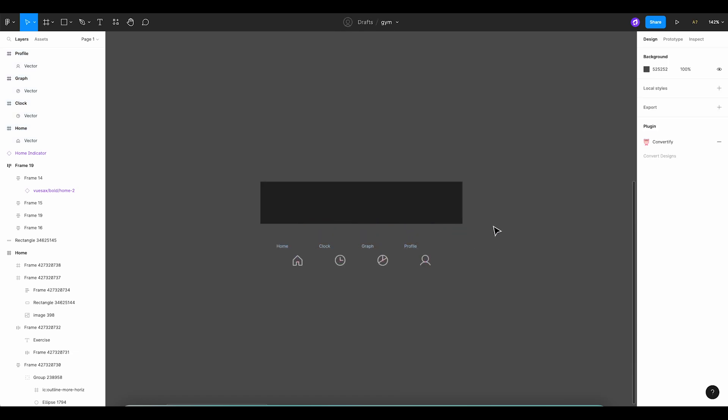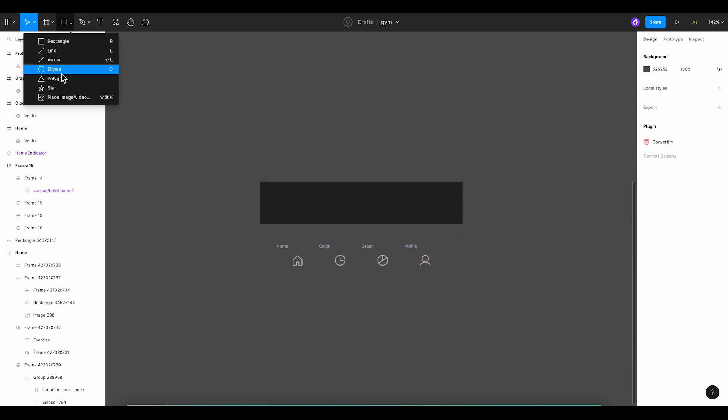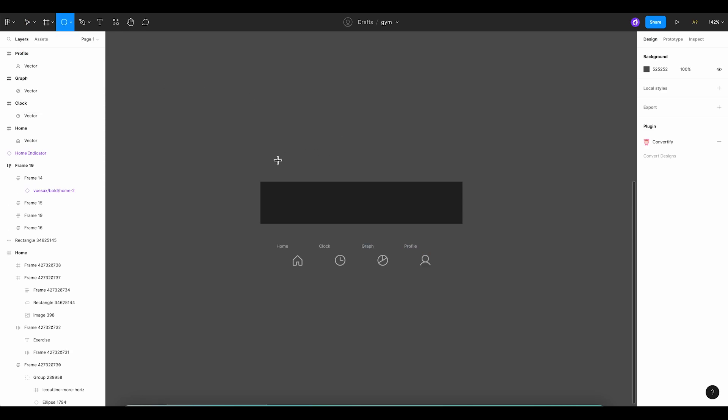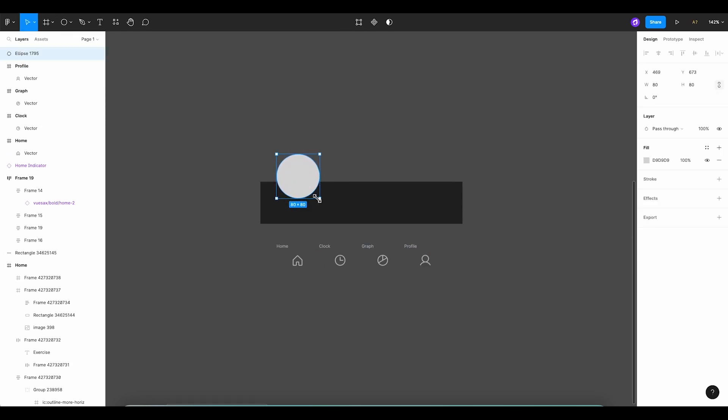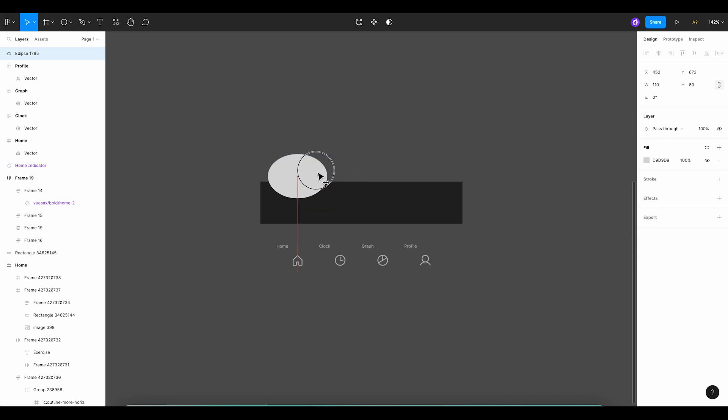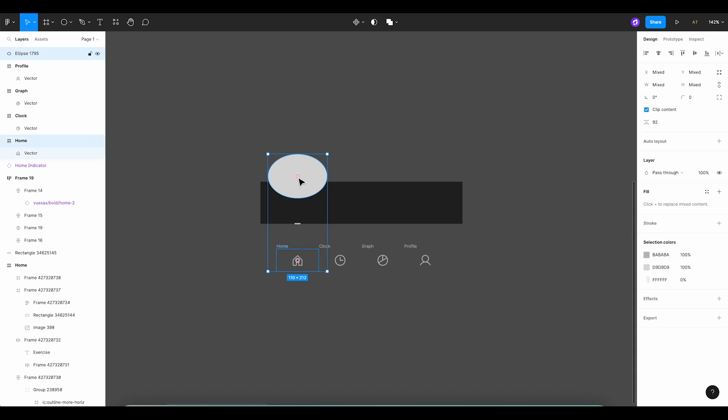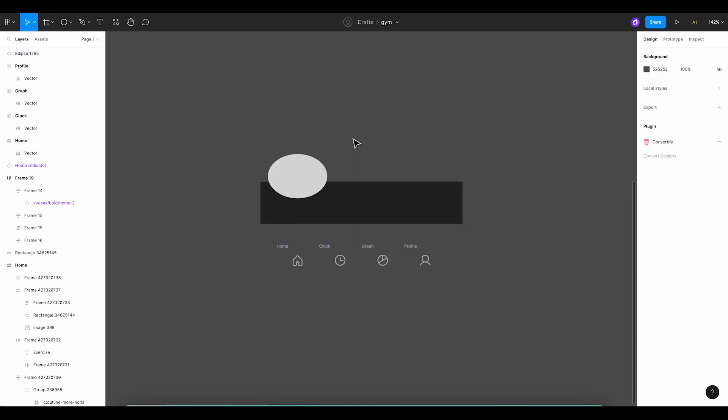Moving on, we'll create two circles. We'll place the first circle on top of our rectangle, setting dimensions at 80 by 80 pixels initially, before stretching the width to 110 pixels to create a more ellipse-like shape. Remember to align it precisely with our first home icon. That's key here.